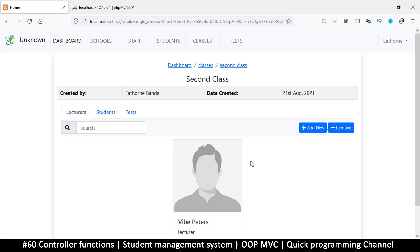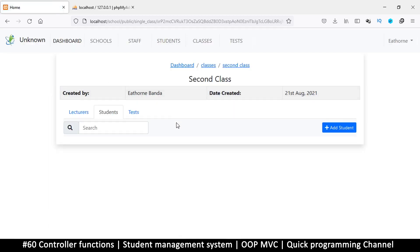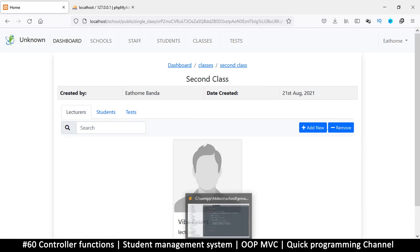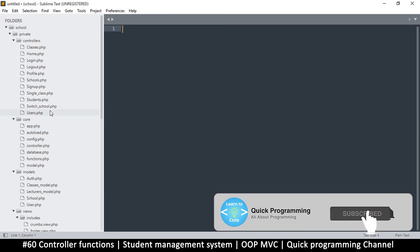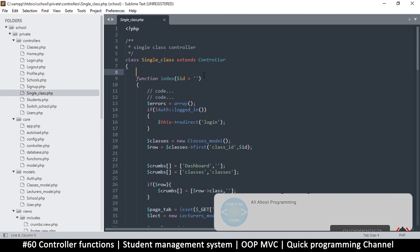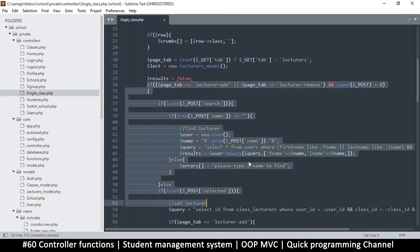Hello and welcome back. So far we have a way to add and remove lecturers, which is awesome, but we need to extend this functionality to students as well. We can simply copy the code from one section to another. Let me go to my text editor, close the active files, and open the single class dot PHP controller.